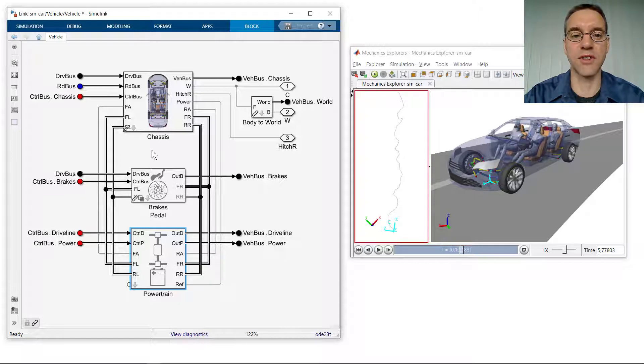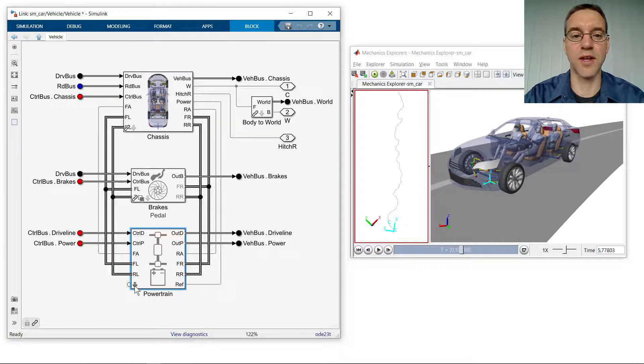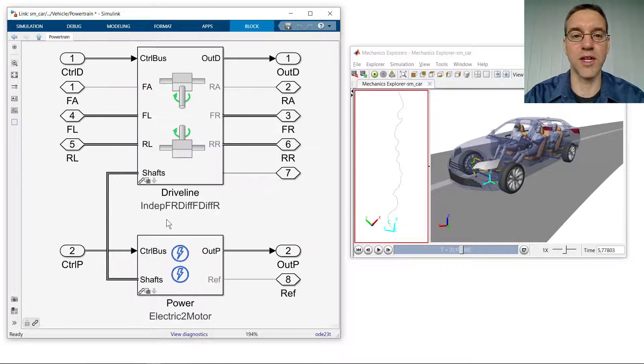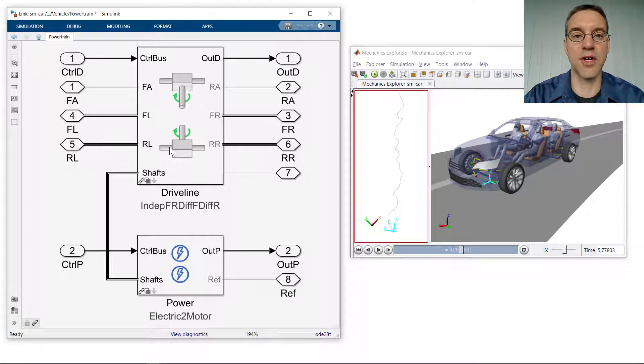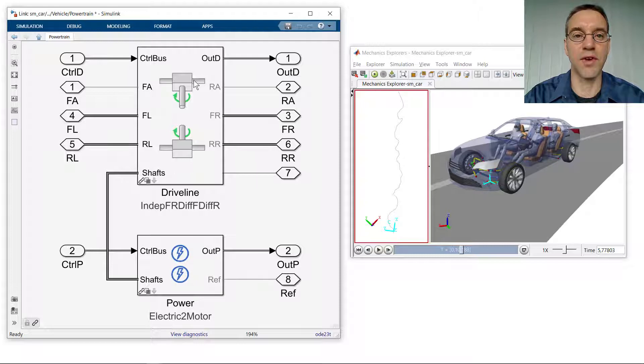We wish to reconfigure the powertrain. Currently, the powertrain is configured to have two electric motors, one driving the front axle, one driving the rear axle.